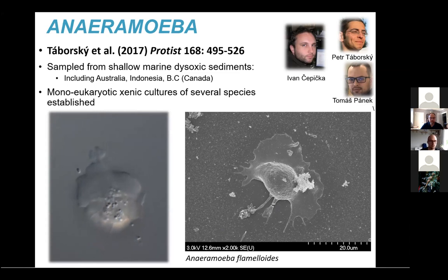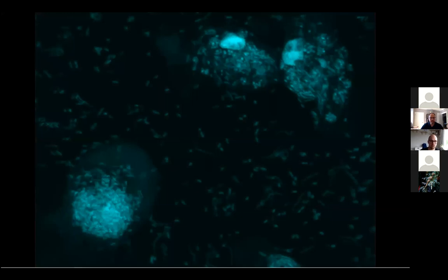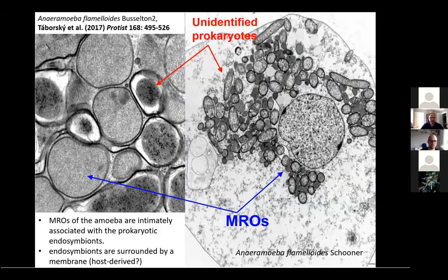If you take the organism and stain it with a tubulin antibody, you see a very nice radiating tubulin network. If you also stain the DNA, you can see a prominent nucleus, but also a mass of other organisms that stain. Taking away the tubulin makes this clearer — these look like they are symbiont organisms. Transmission electron microscopy confirms that these are microorganisms sitting very closely associated with mitochondrial relic organelles in the amoeba.